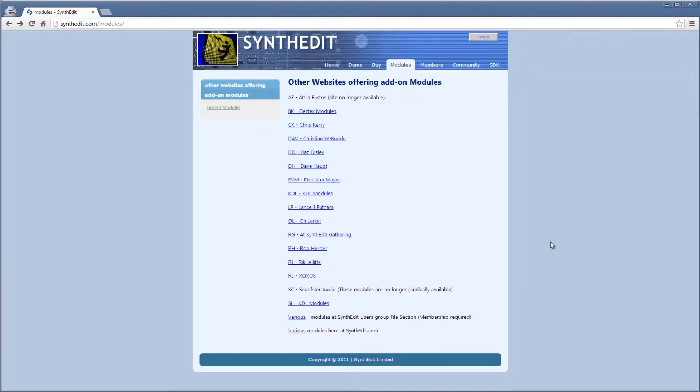Hey guys, welcome back to the series on SynthEdit. Today, I'm going to cover third-party modules.